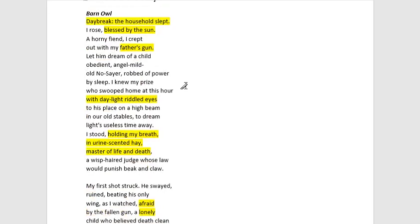And that is Father and Child by Gwen Harwood. Thanks for listening.